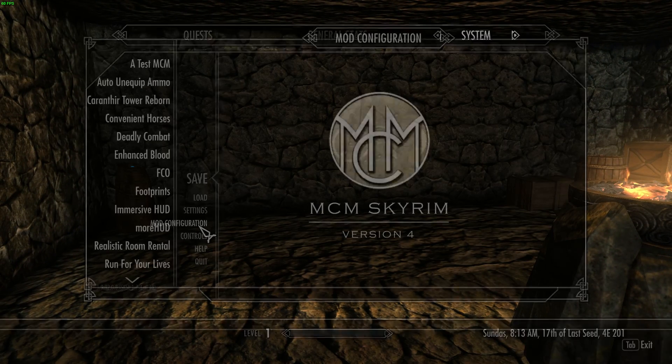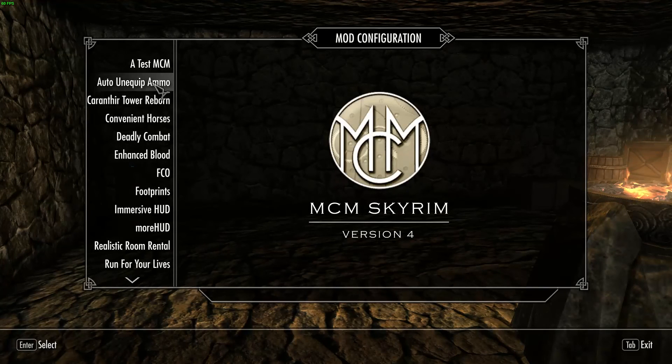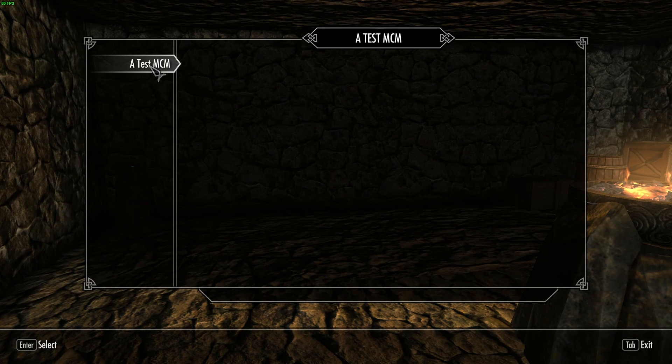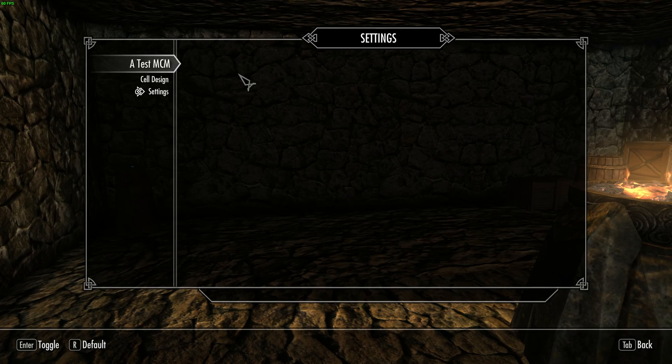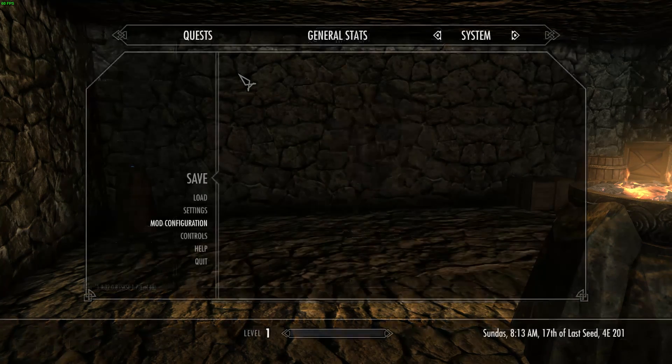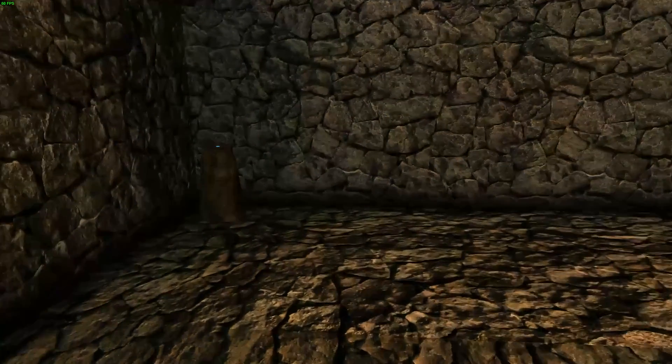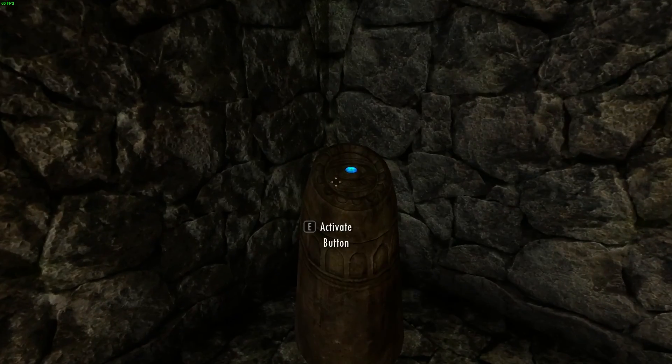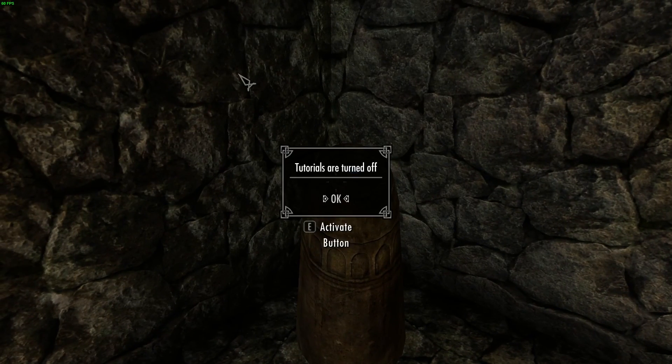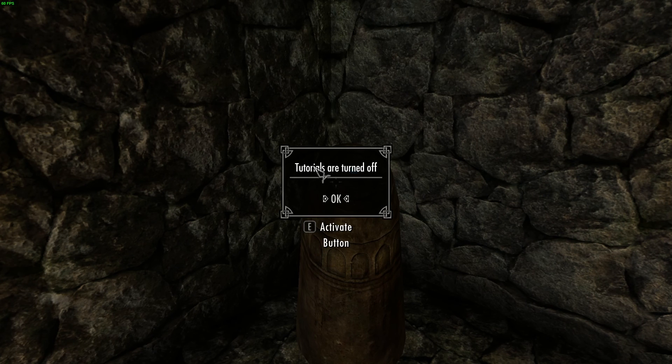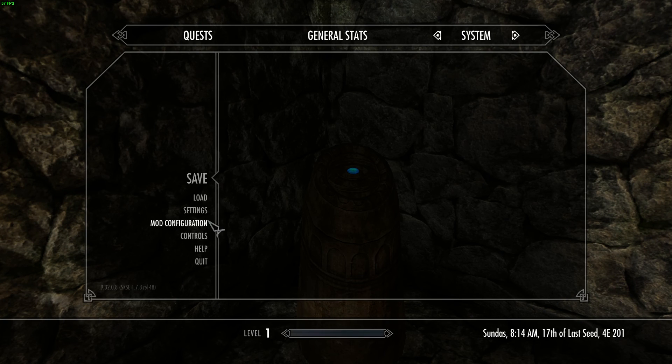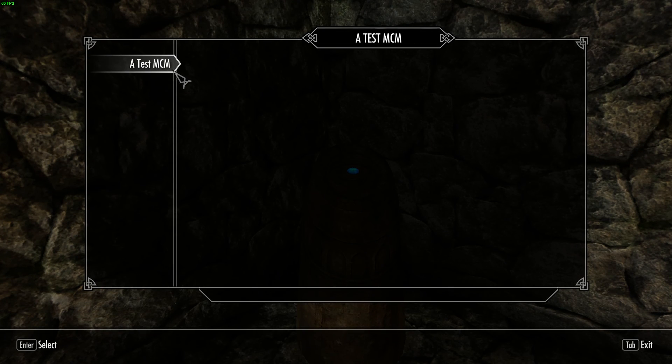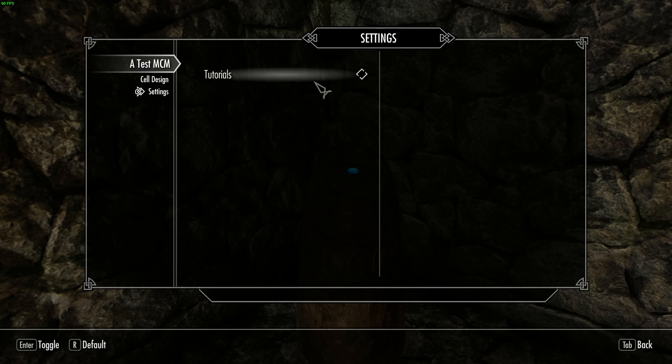Now I'm going to go back into the options menu again. Test MCM. Go to my settings. Tutorials. Click on that. That's deactivated. Come back in. Activate the button. Tutorials are off. And if I turn those back on it'll change.